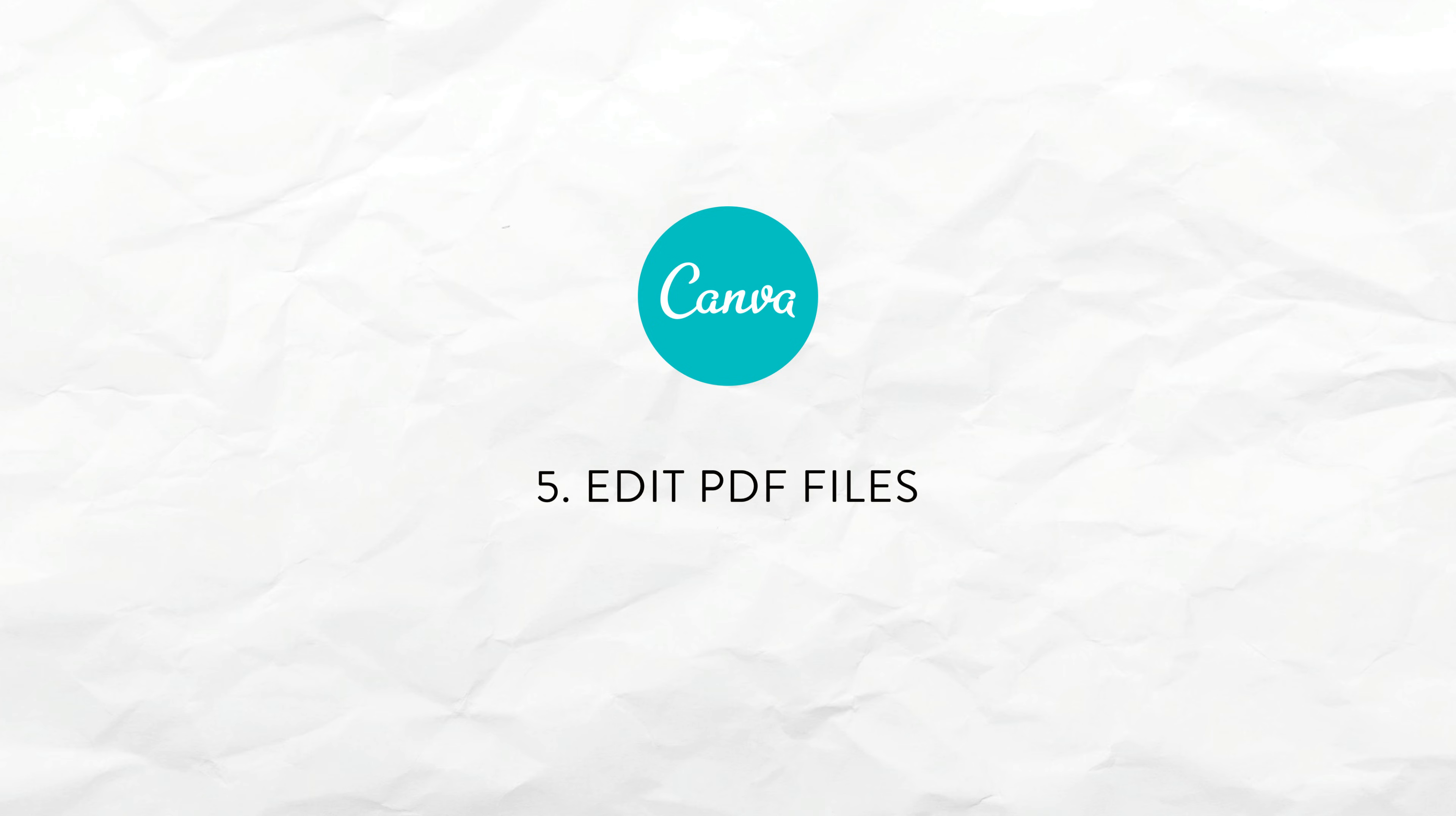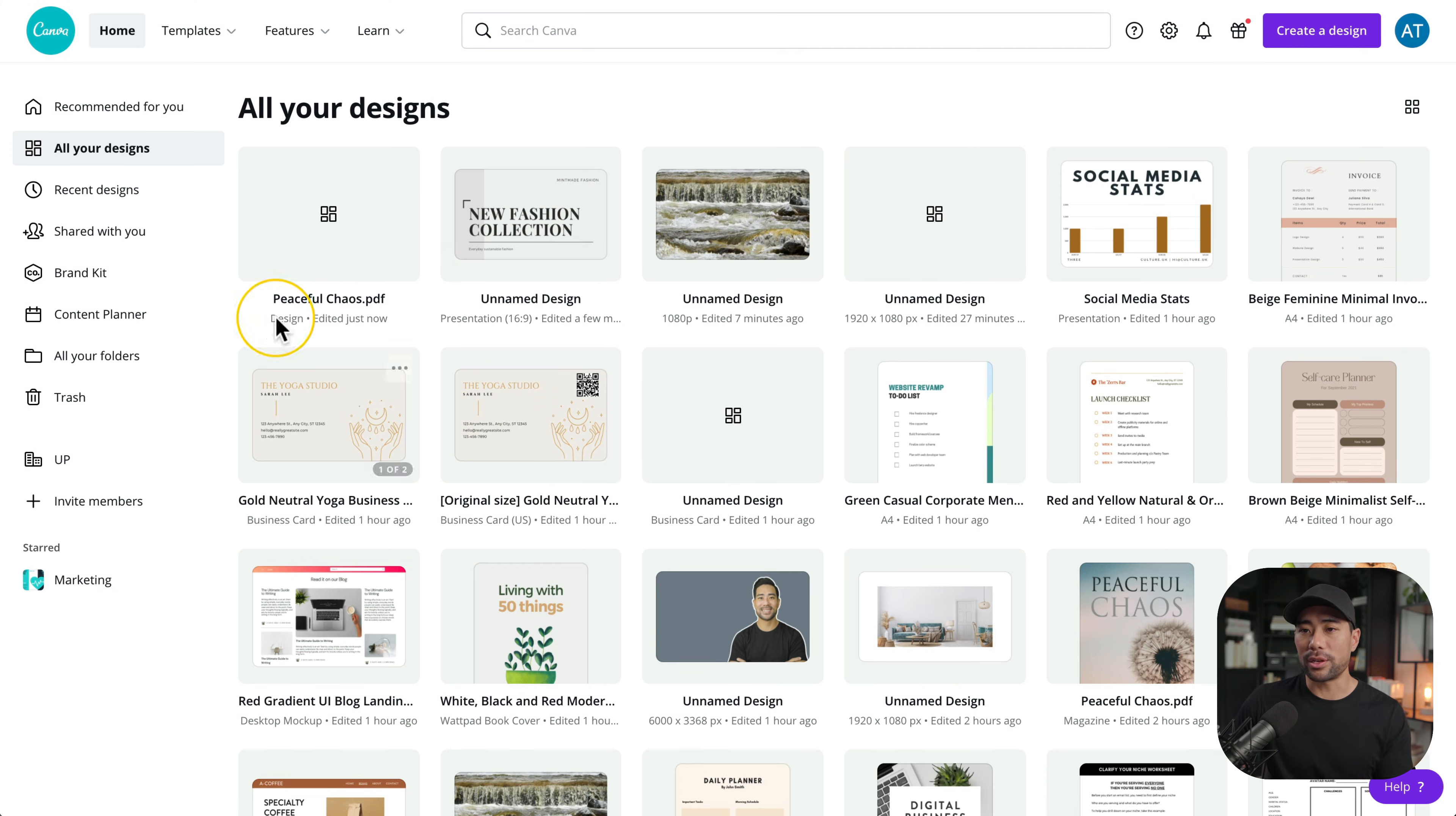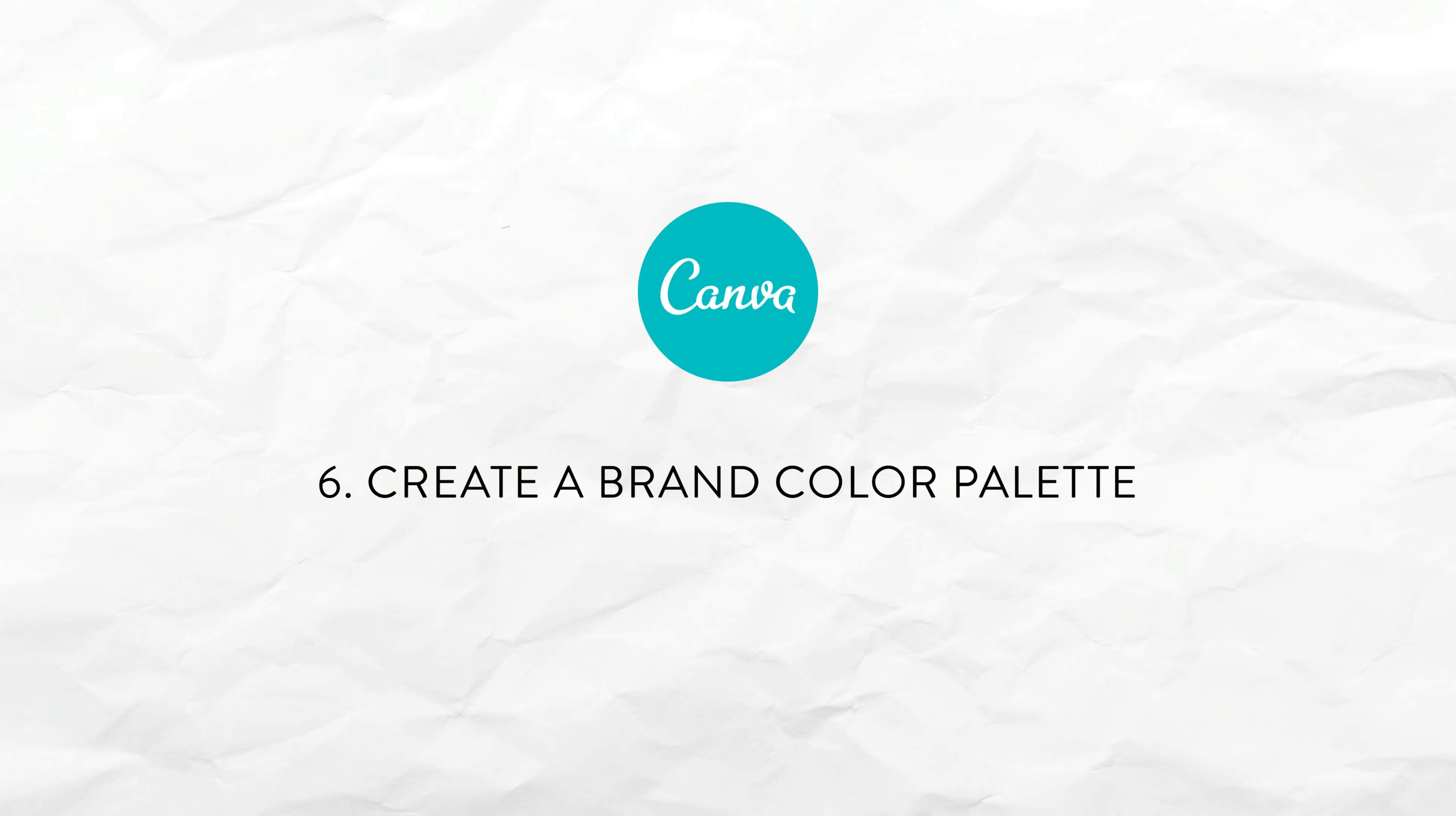Did you know you can edit PDF files straight inside Canva? Let's say you've got this PDF guide or ebook. Drag and drop any PDF file into your homepage. Now that it's uploaded, all I need to do is just click once. And Canva has converted it into an editable Canva design. For example, I could go to this paragraph right here and add any additional notes.